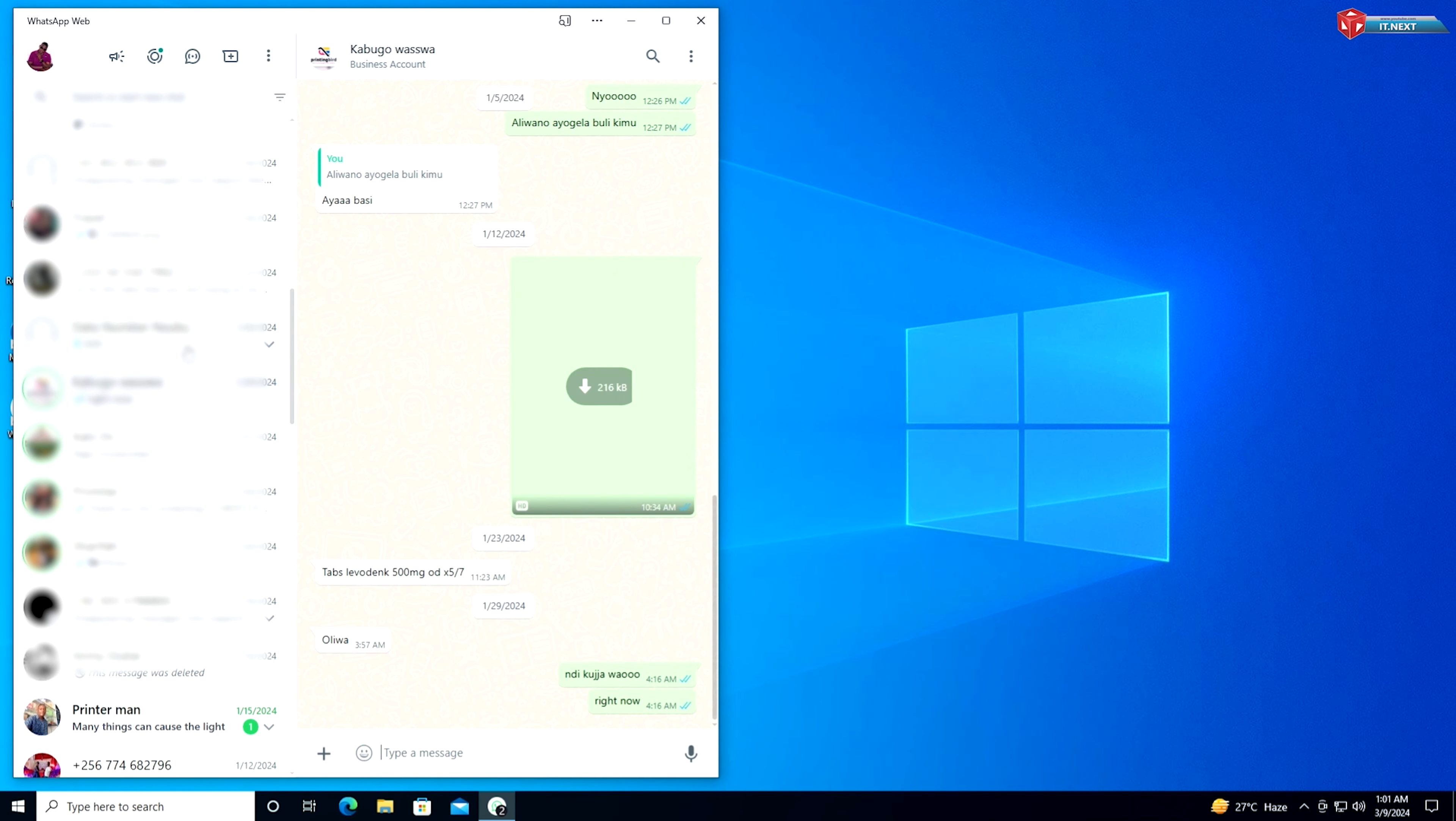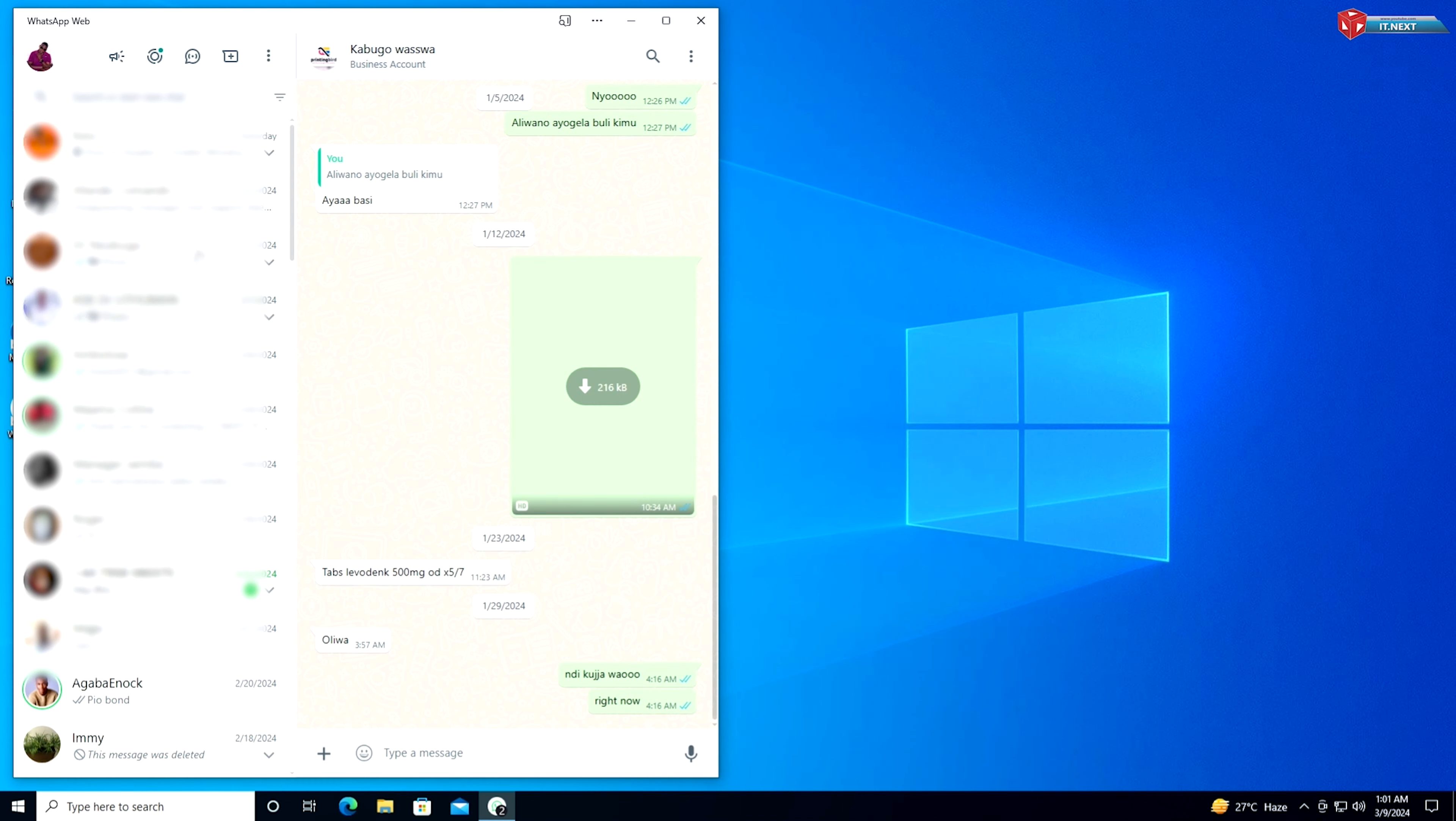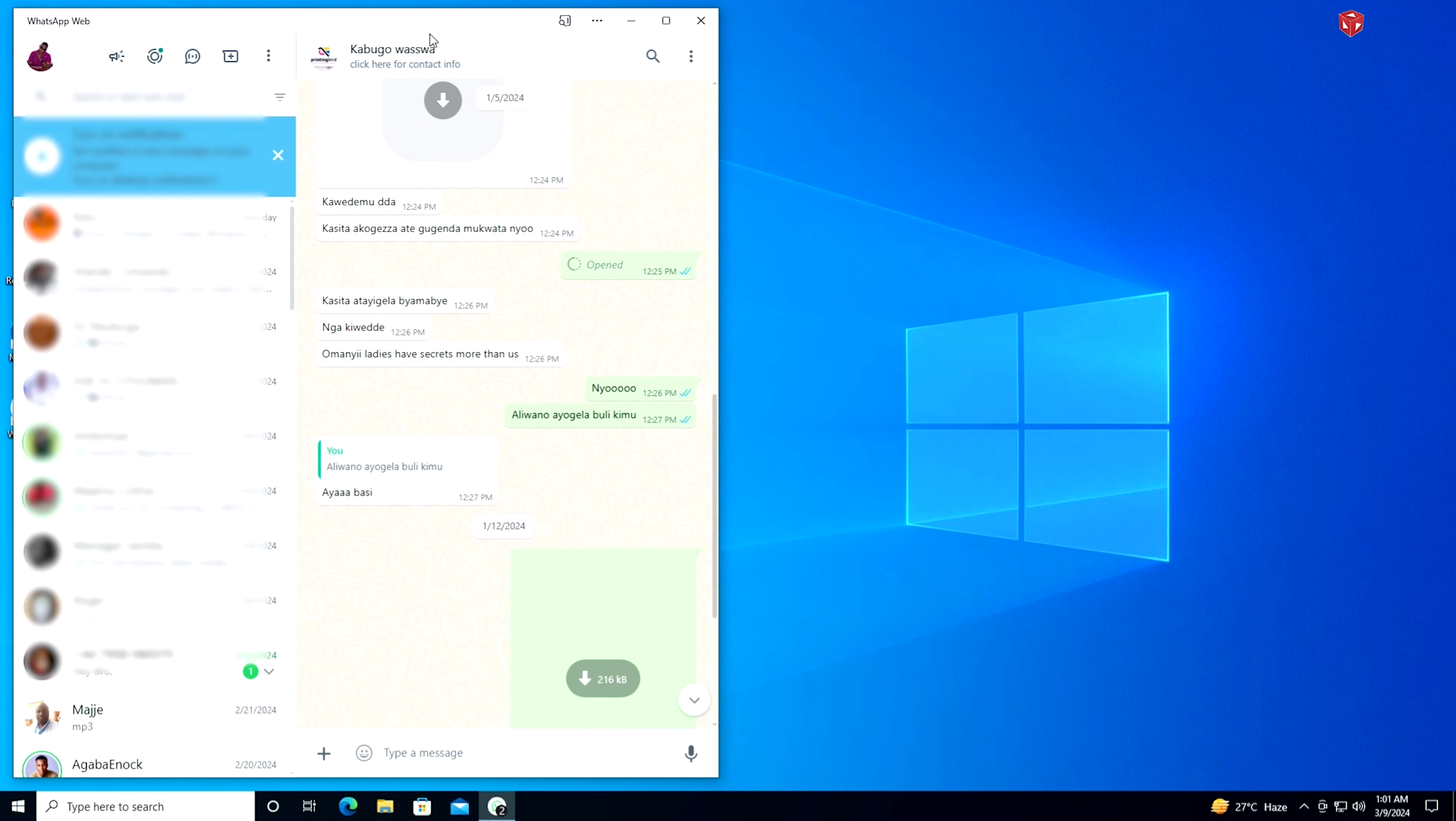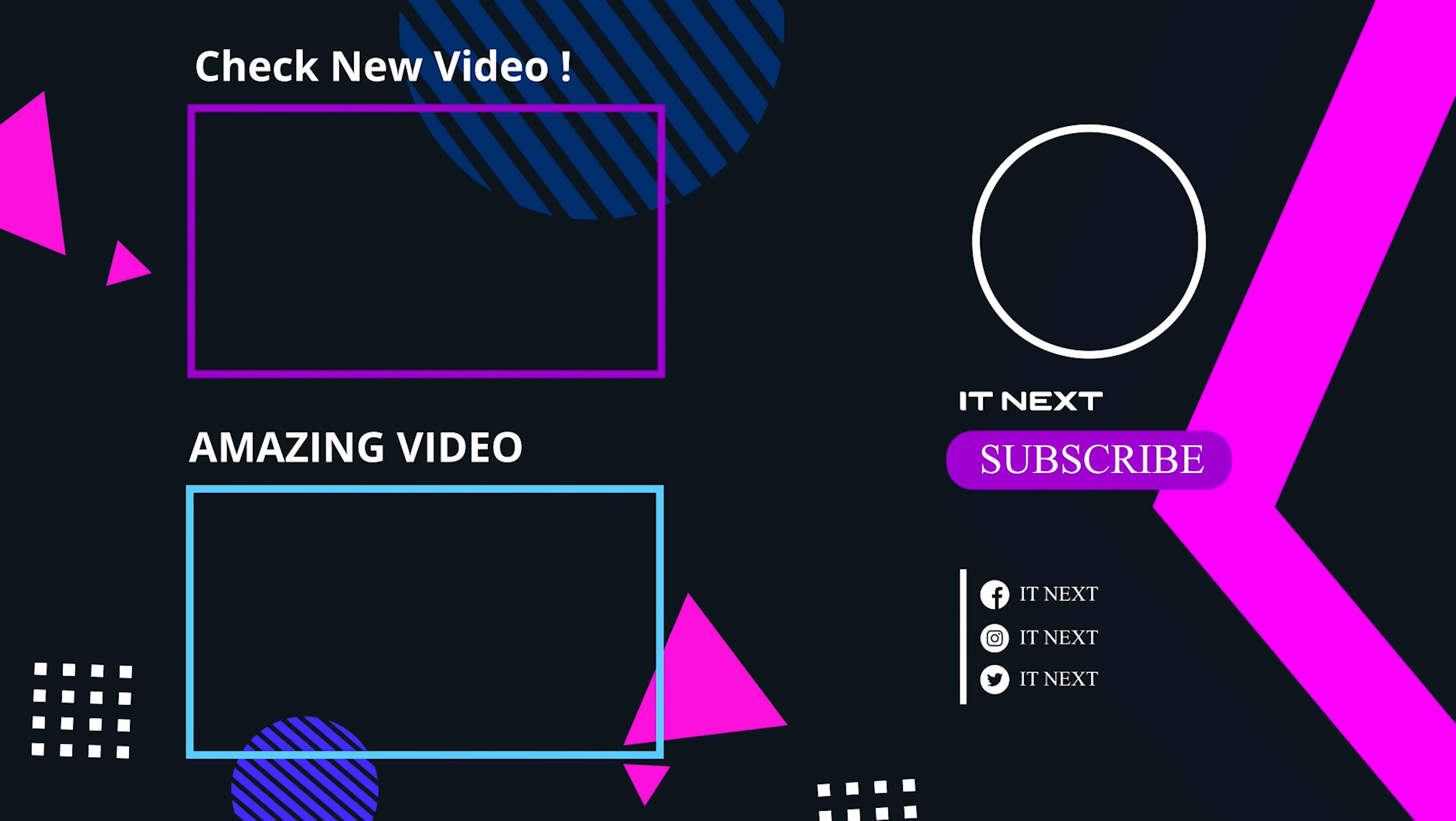If you found this tutorial helpful, don't forget to like, share, and subscribe for more tech tips and tricks. See you next time!